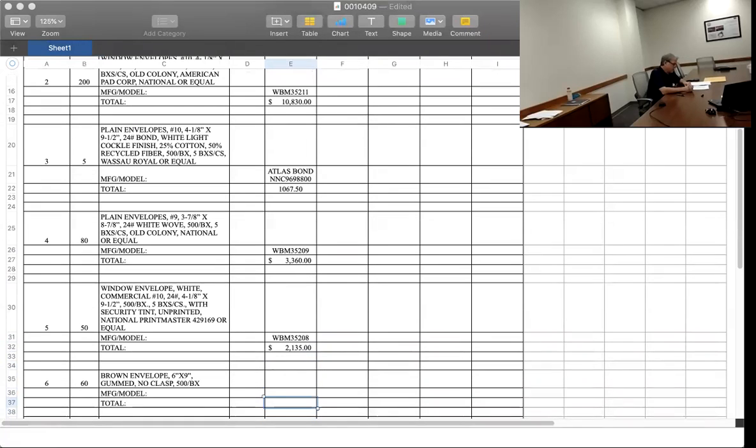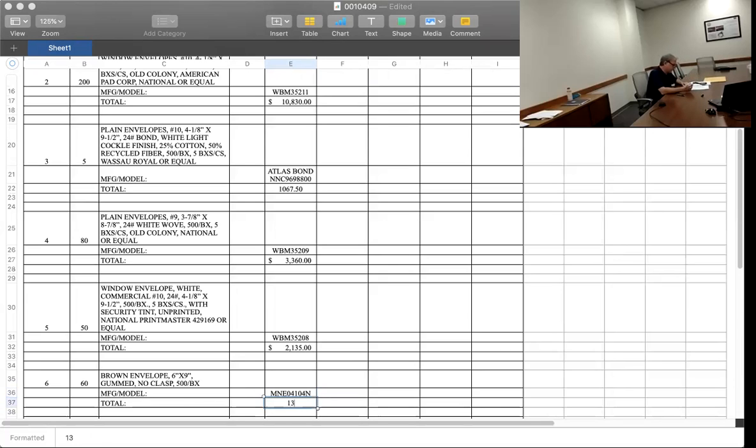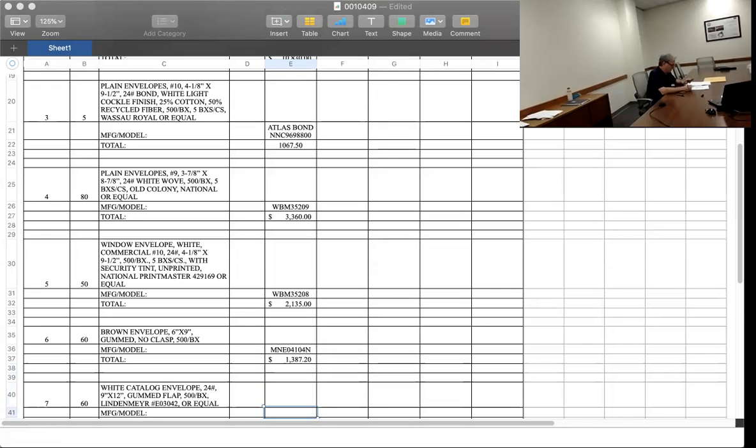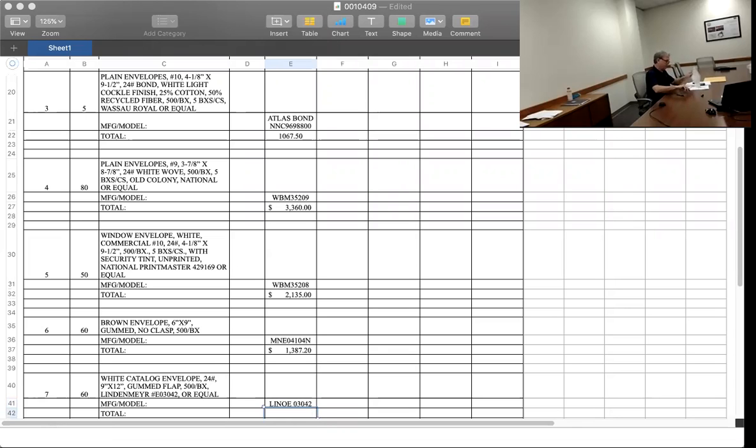Item number six is... It looks like MNE 04104N as in Nancy, $1,387.20. Number seven is L-I-N-O-E space 03042, $1,808.40.